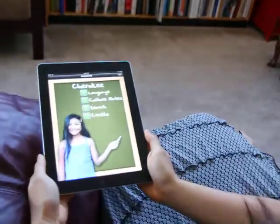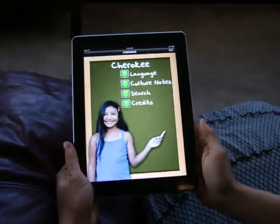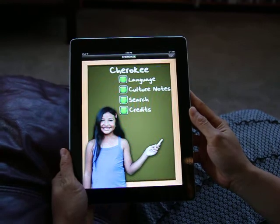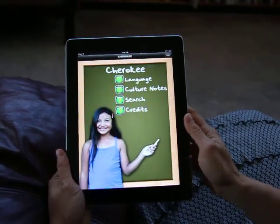We're going to have our workshop in December. If you come to the workshop, you can bring home an iPad programmed entirely in your language.